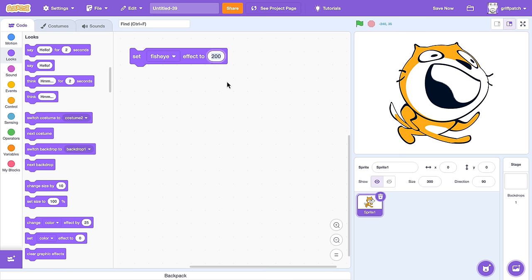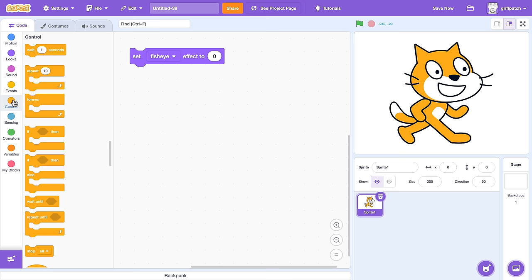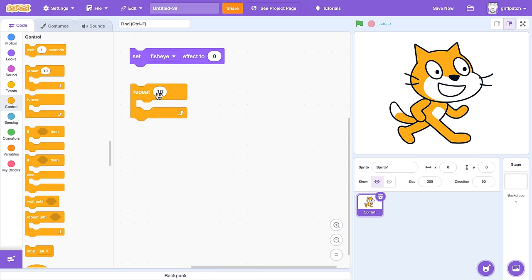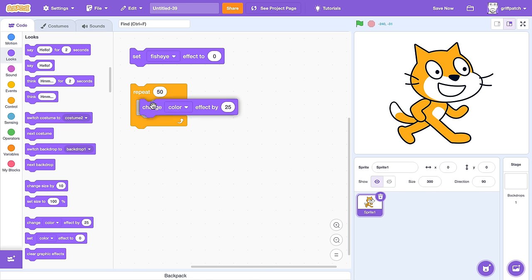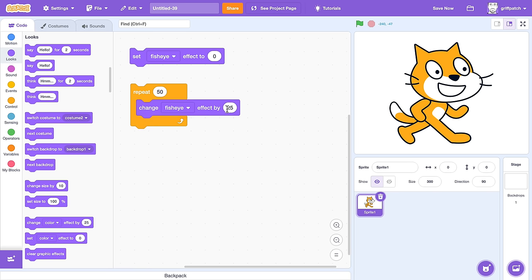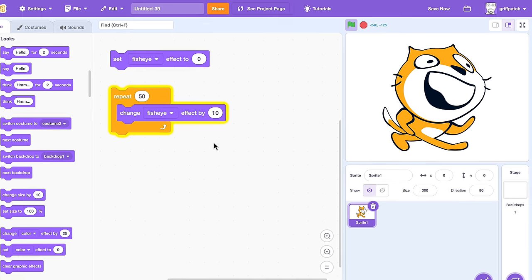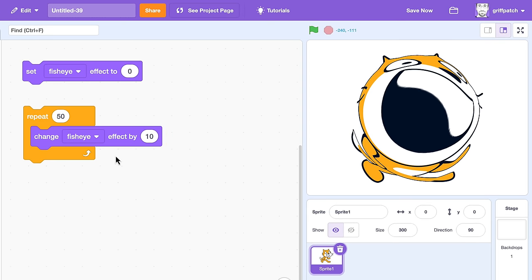Bear with me just for a moment more and you'll see. First, let's animate this effect. Set it back to 0 and drag in a repeat block, repeating for 50 frames. Then, rather than setting the effect, we'll use a change block instead. Change fisheye by a value of 10. Click the code to run it and watch old Scratchy inflate like a balloon!